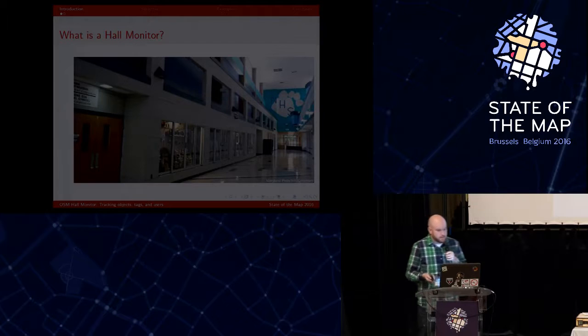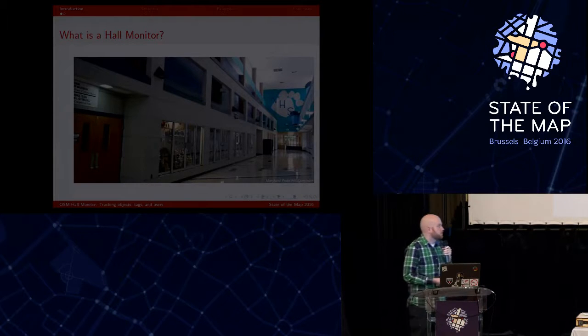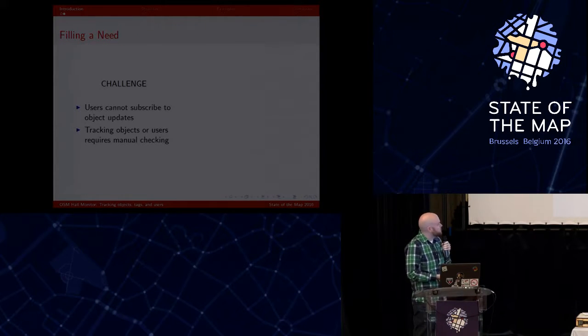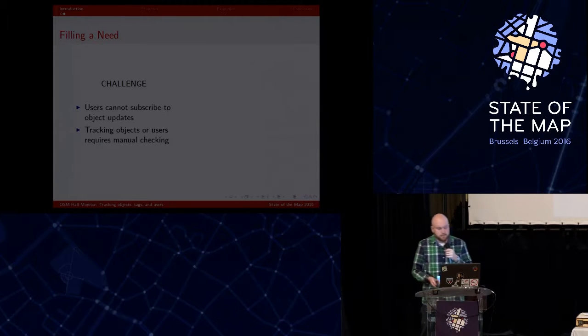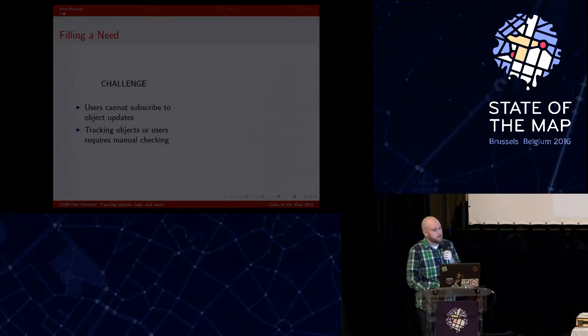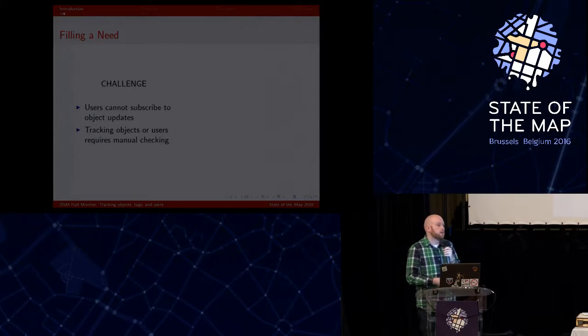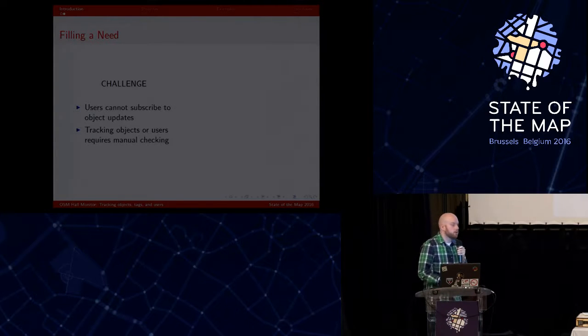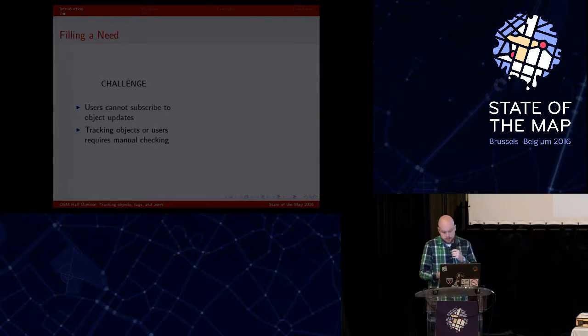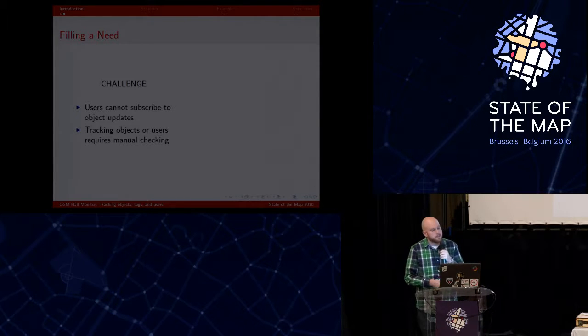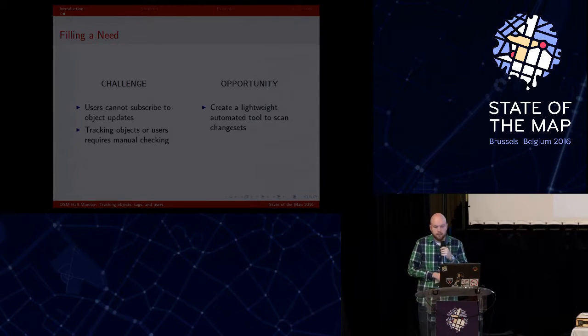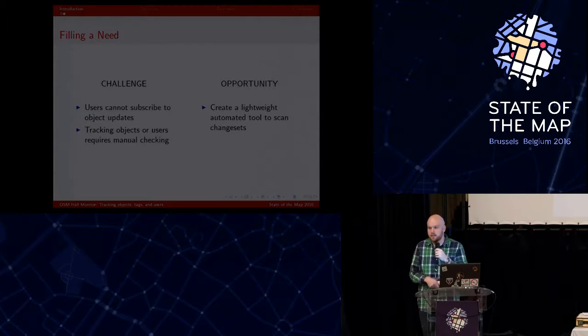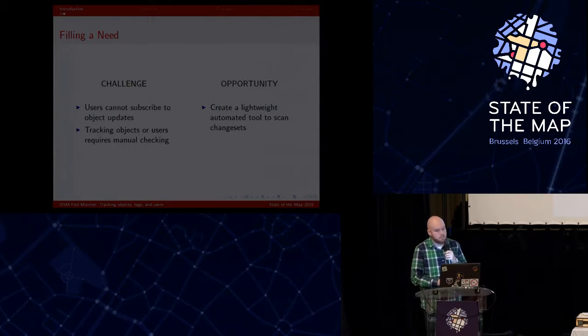So a challenge we have with OpenStreetMap is that users can't subscribe to object updates, and either tracking objects or users requires some sort of manual checking, either running a new query or scrolling through the history. So the opportunity here is that we can create a lightweight automated tool to scan these change sets and also notify whenever there is something that happens.